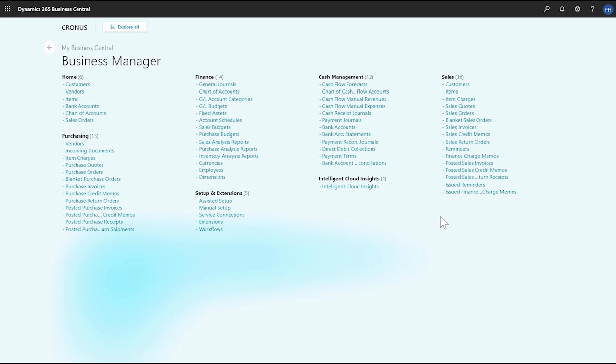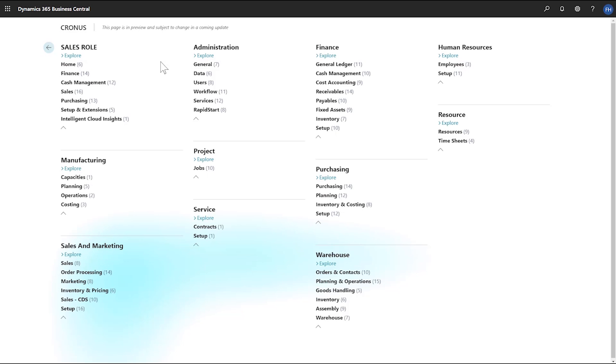The Role Explorer lists all the capabilities that are available on our Role Center. To make specific capabilities easier to find, they're categorized. But if we need something else, or are just curious, we can choose the Explore All button to view a similar page for another role.